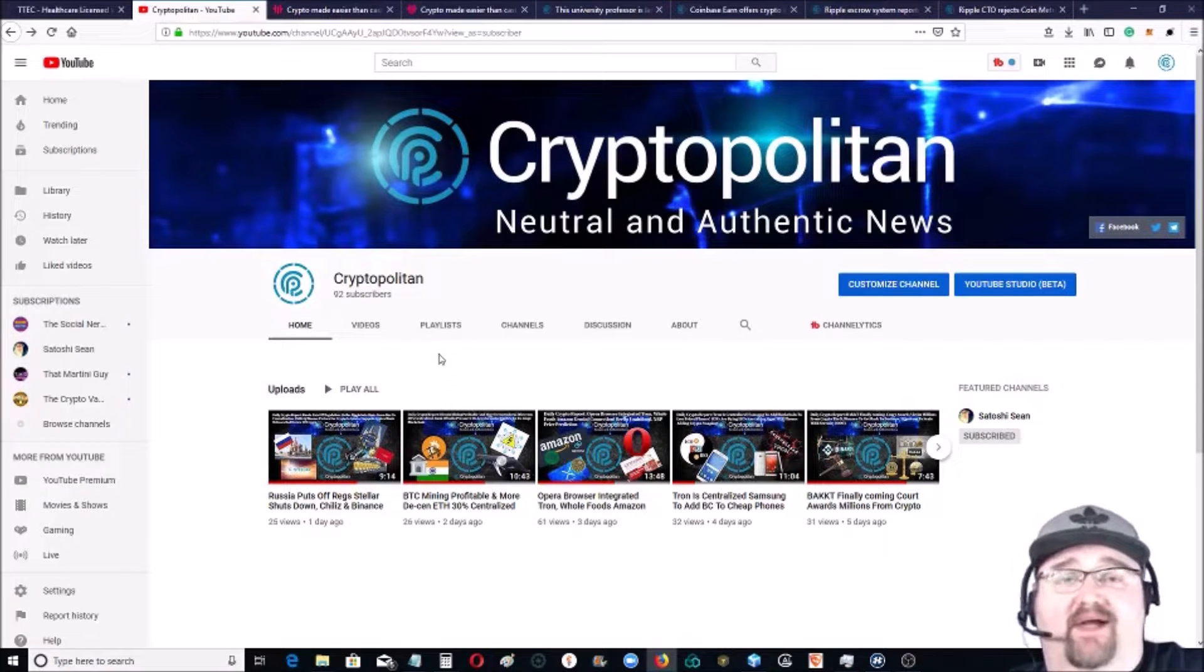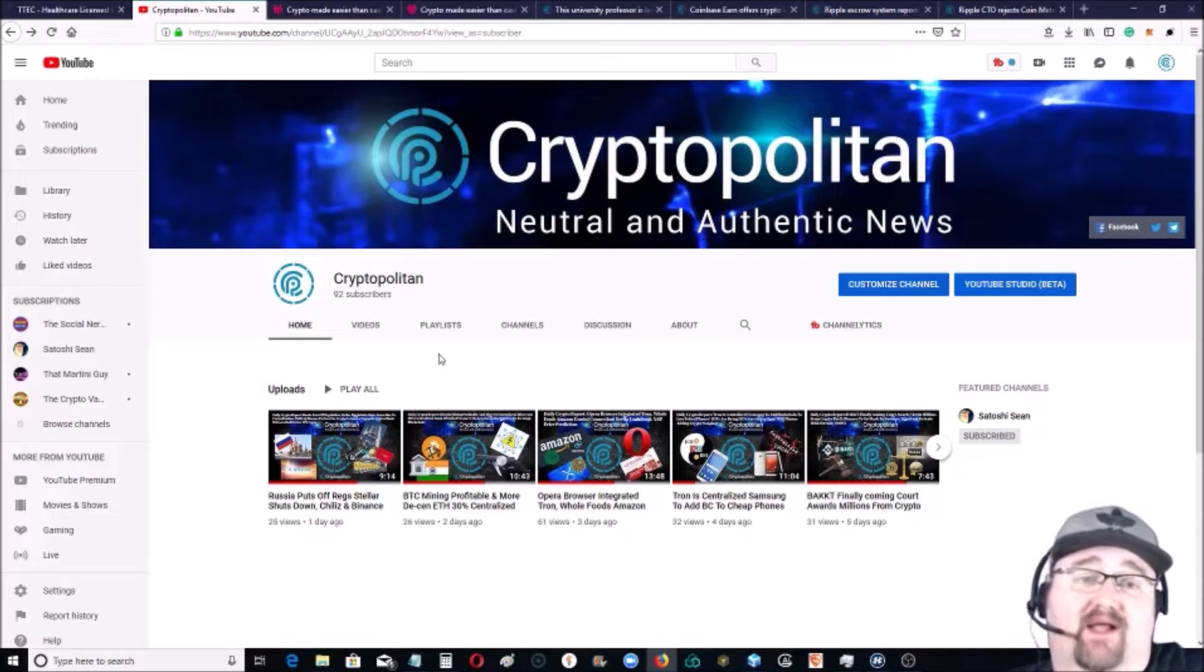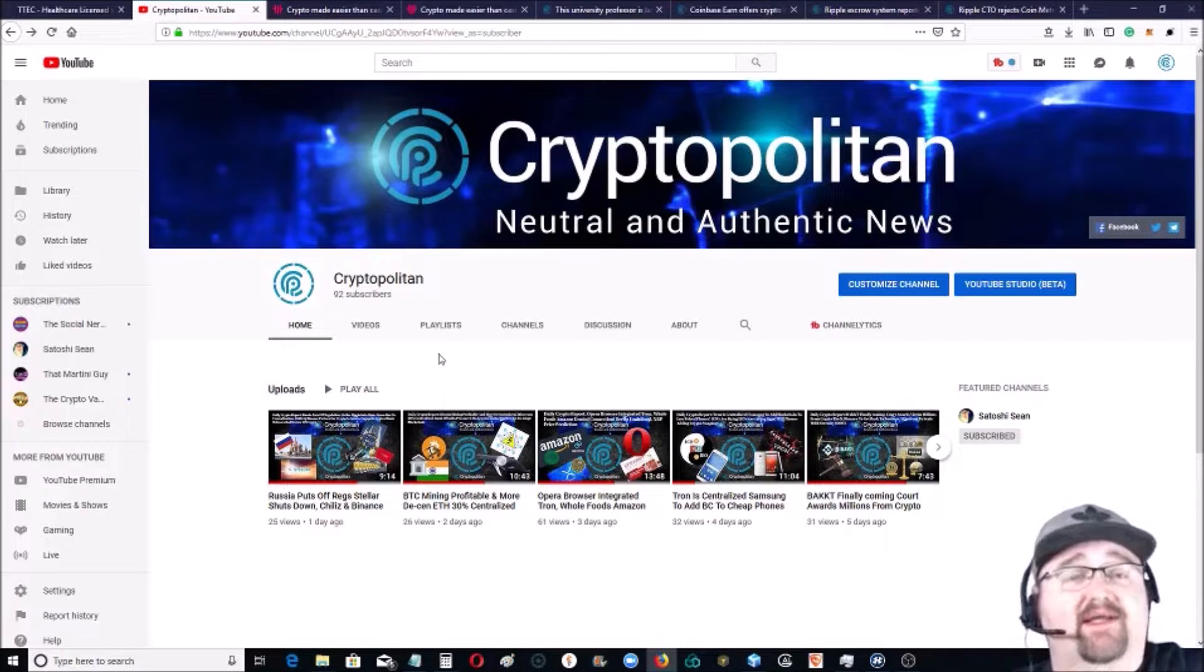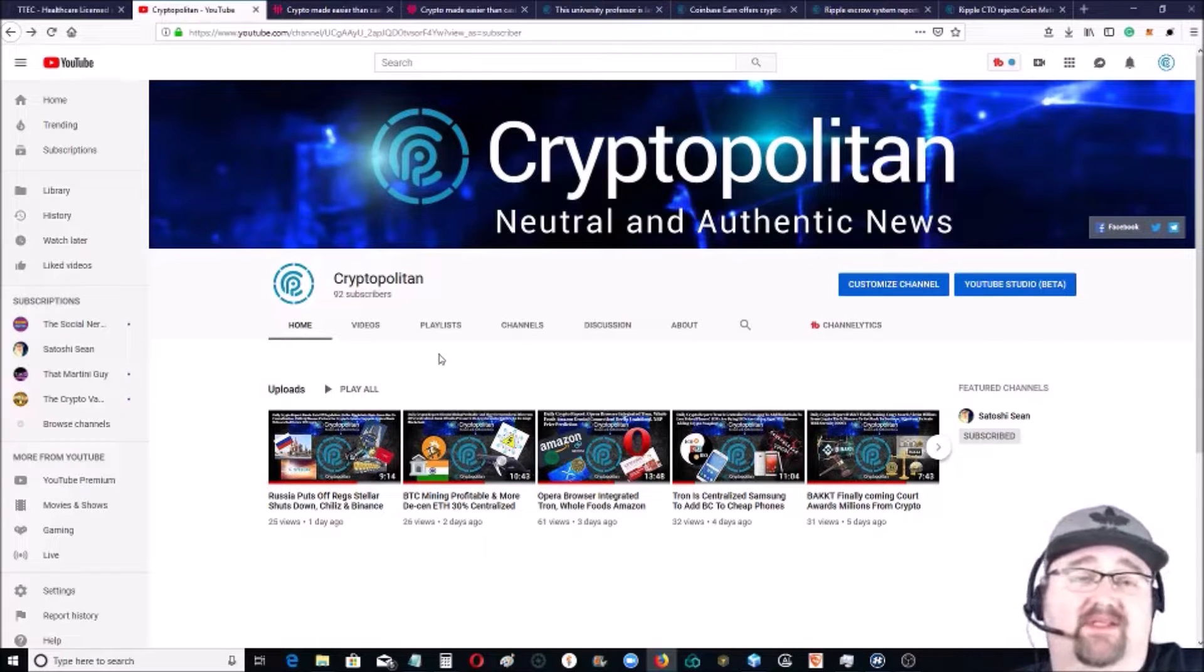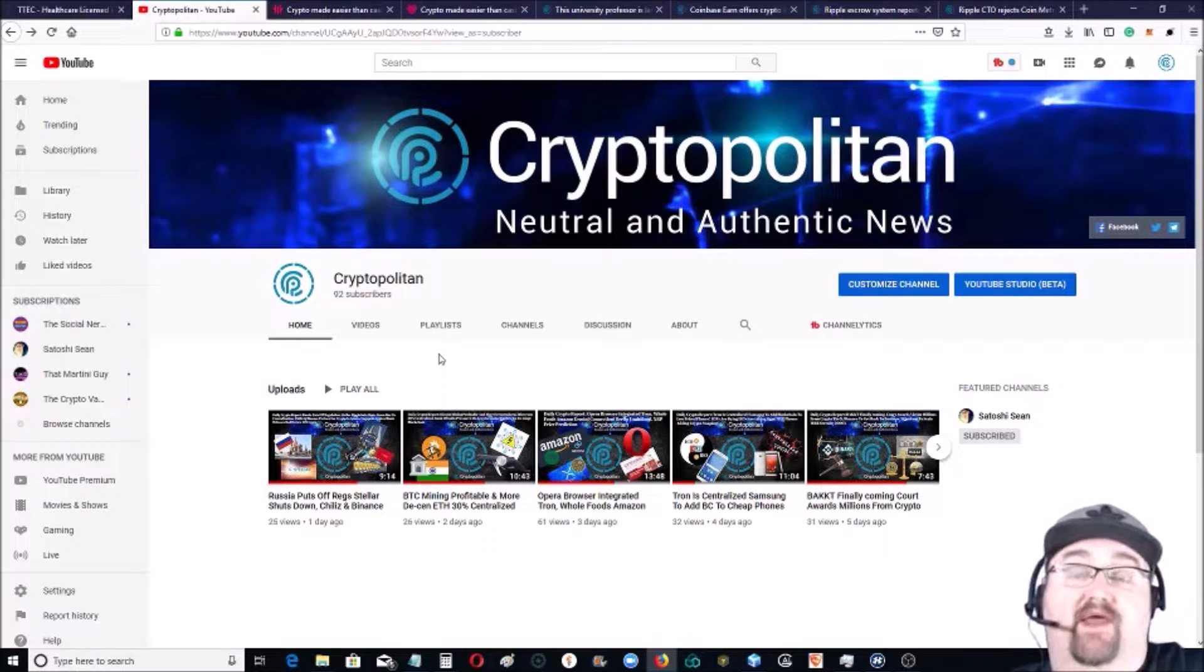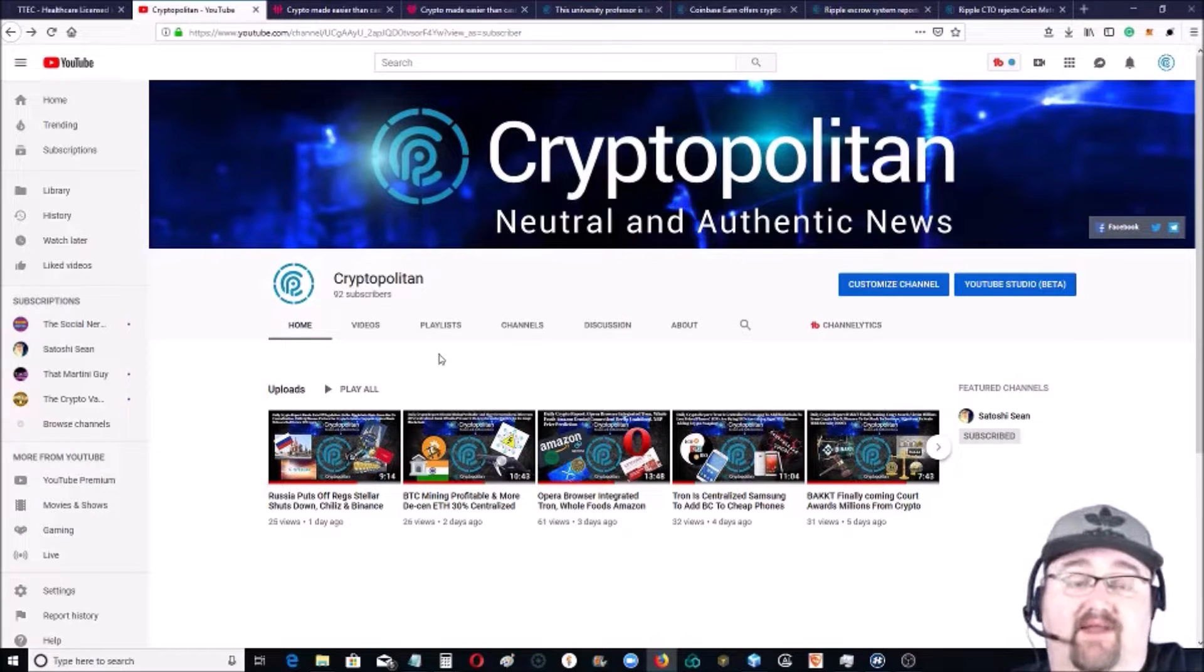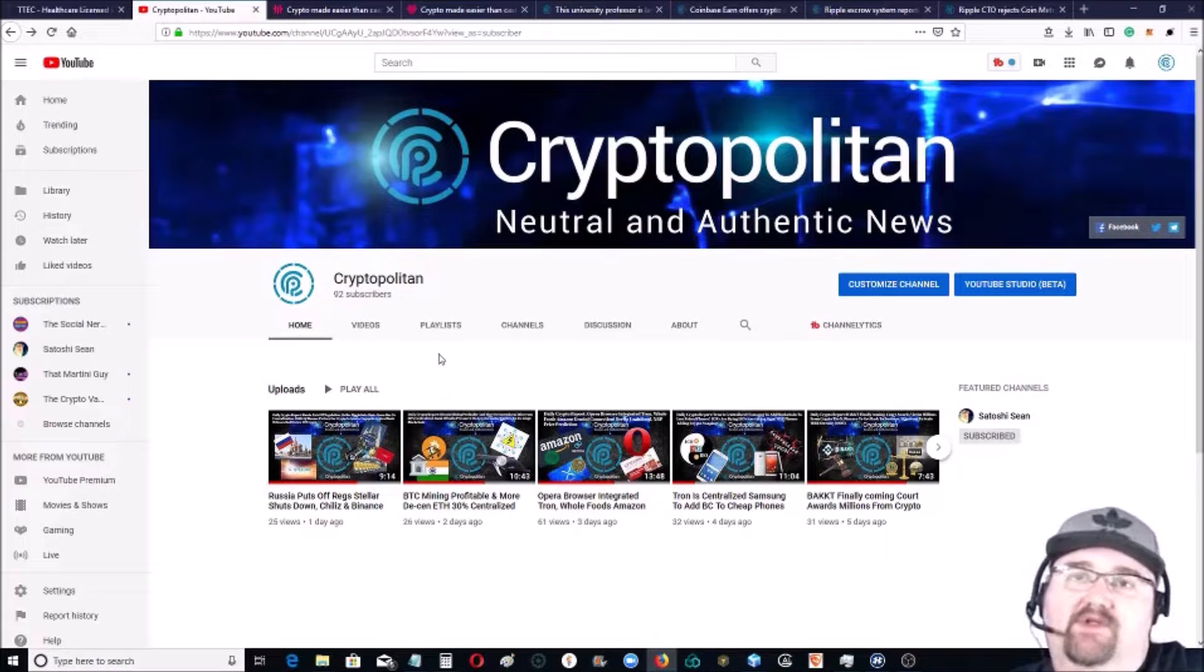Hey everybody, welcome back to the channel. You have found the Cryptopolitan, I'm Satoshi Sean. Thanks again for stopping by. If it's your first time here, please hit that subscribe button. We get news videos out to you every single day, and on the weekends this is your weekend report.